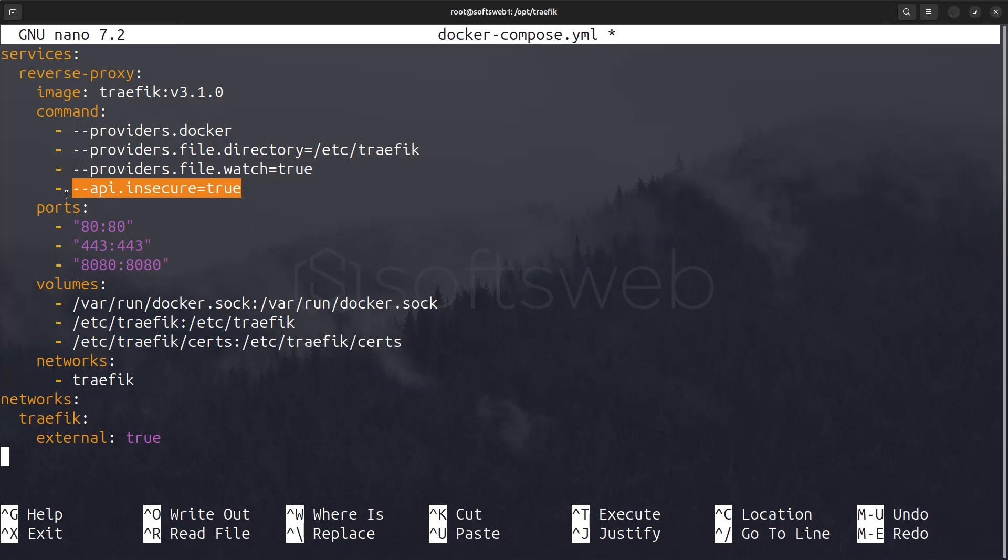Now onto the port section. Ports 80 and 443 are used for HTTP and HTTPS traffic, while port 8080 is designated for the dashboard. The volume section allows Traefik to communicate with the Docker daemon to discover containers, and the Traefik directory is mounted for configuration and certificates.